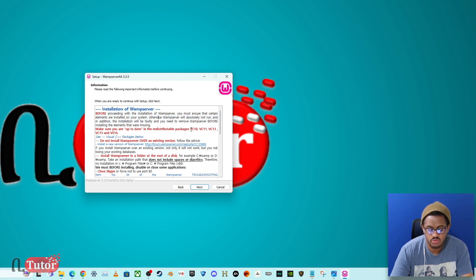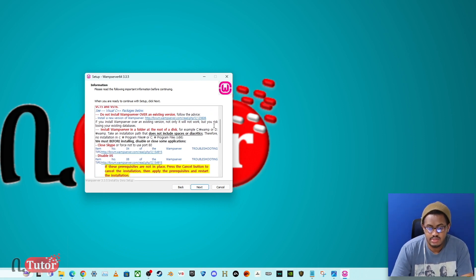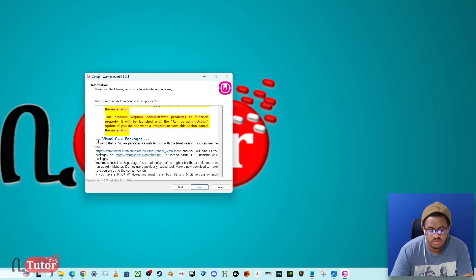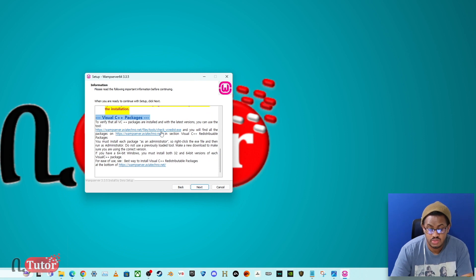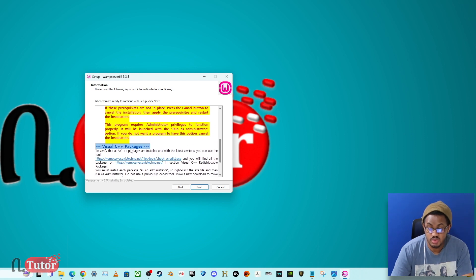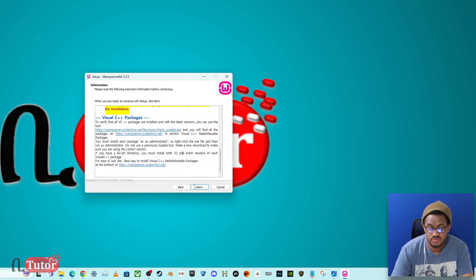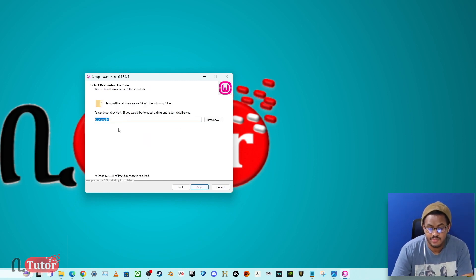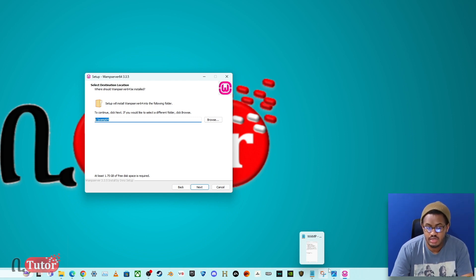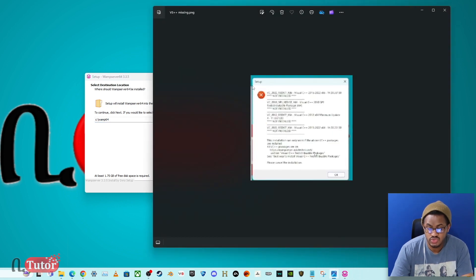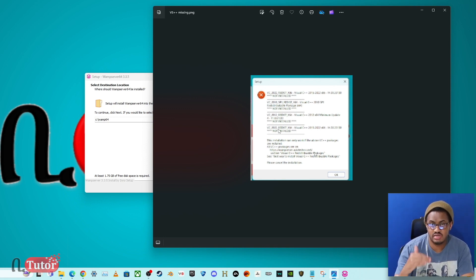During installation, a Visual C++ redistribution package from Microsoft may be required. This is very important — if you do not already have the Visual C++ package installed, make sure to install it, otherwise issues will occur.